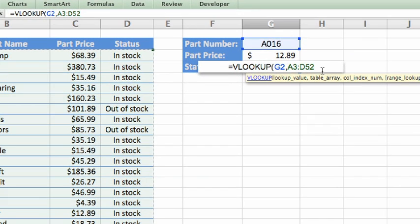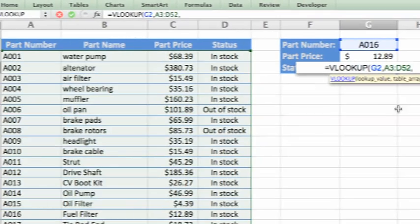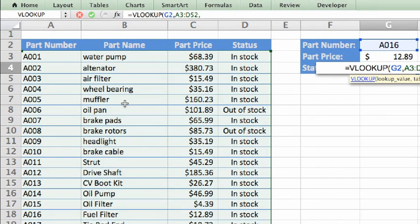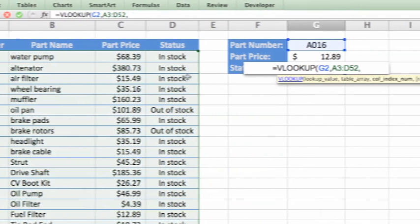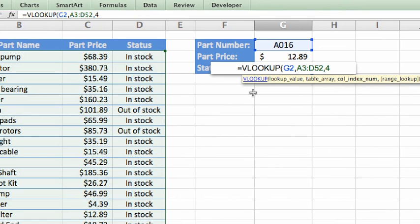Another comma, and then the column index number, which is the number of the column that contains the result we're searching for. In this case, it's four—one, two, three, four columns from the left in our table array. Keep in mind that no matter where your data exists on your sheet, the column index number is always the number of columns from the leftmost column of data.